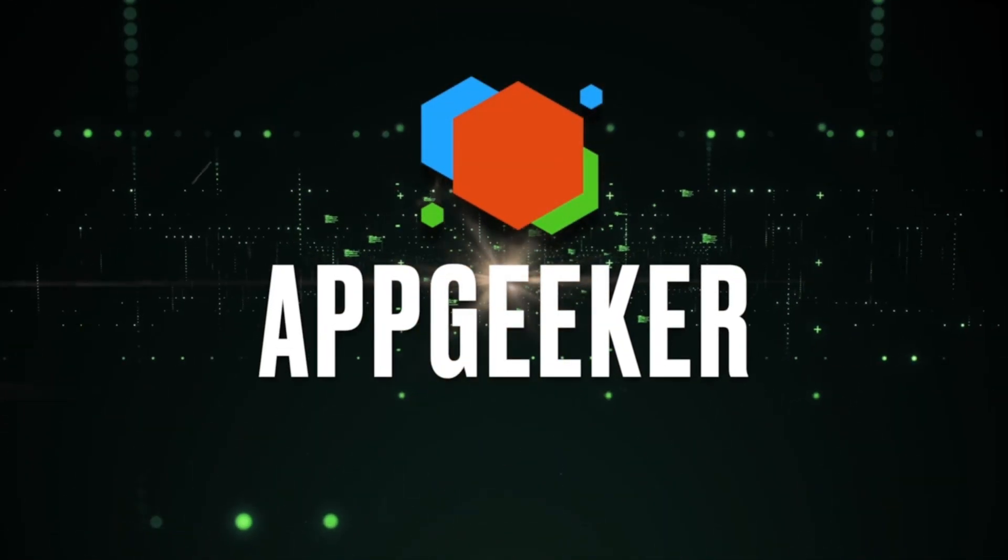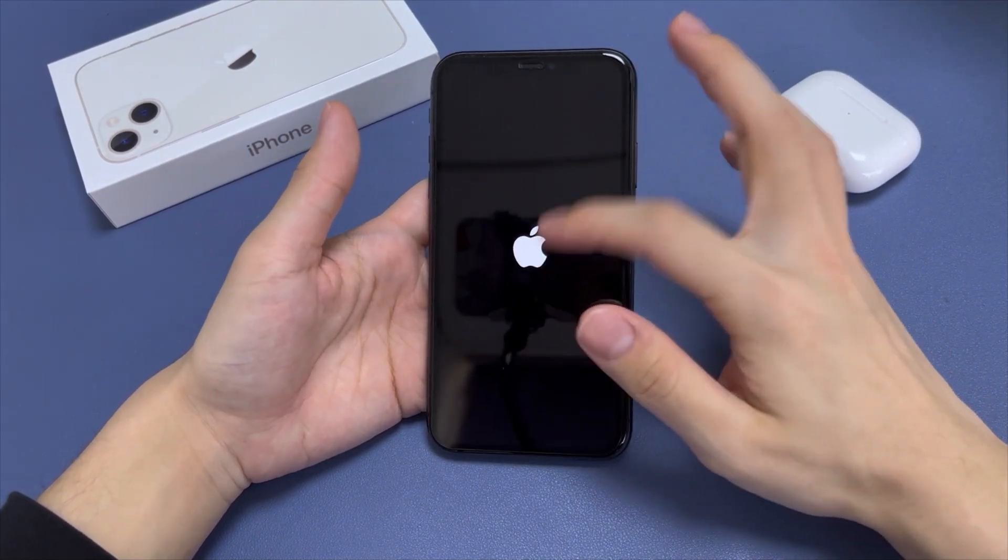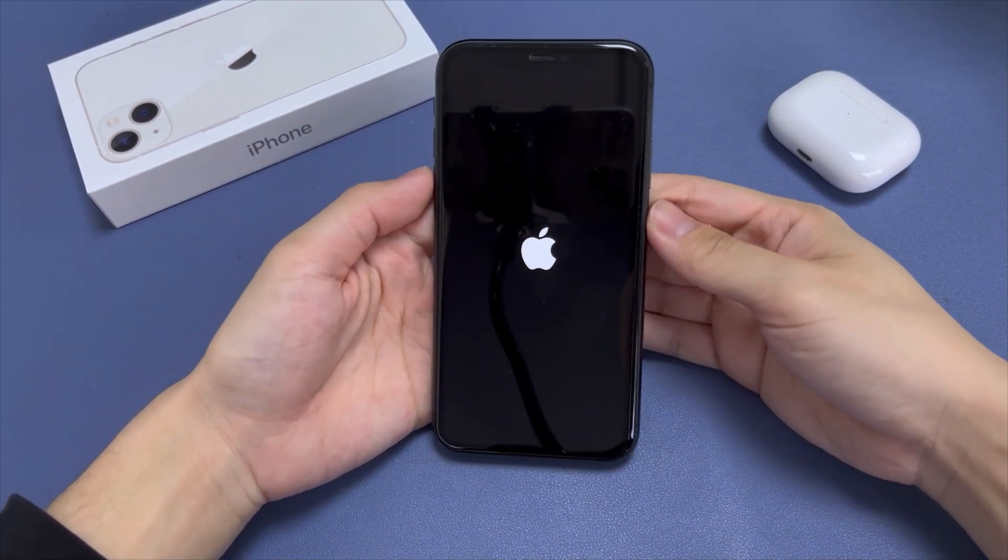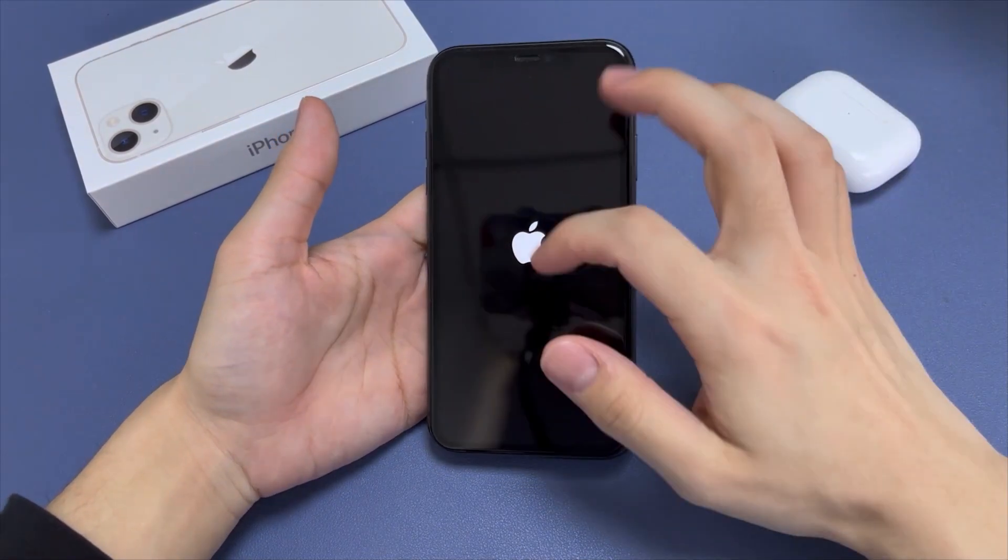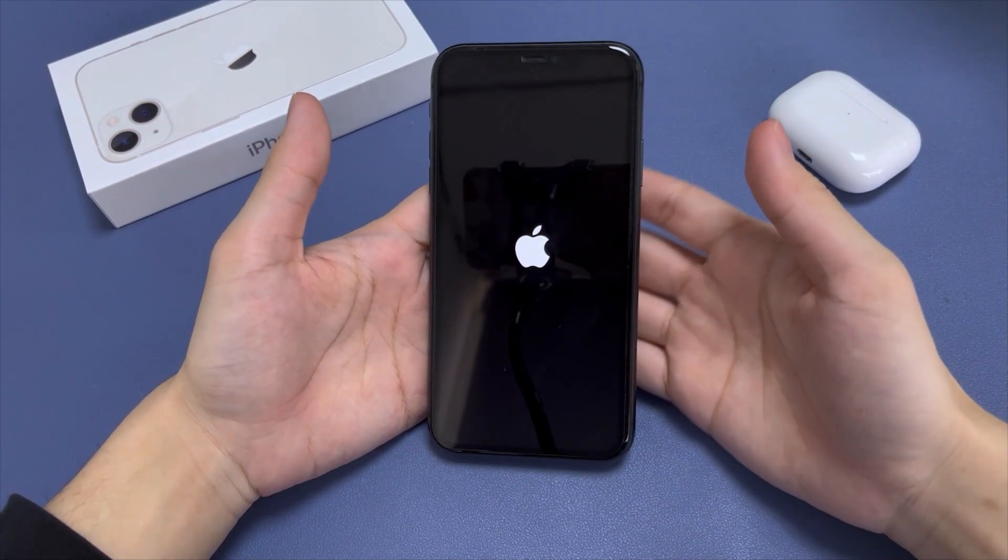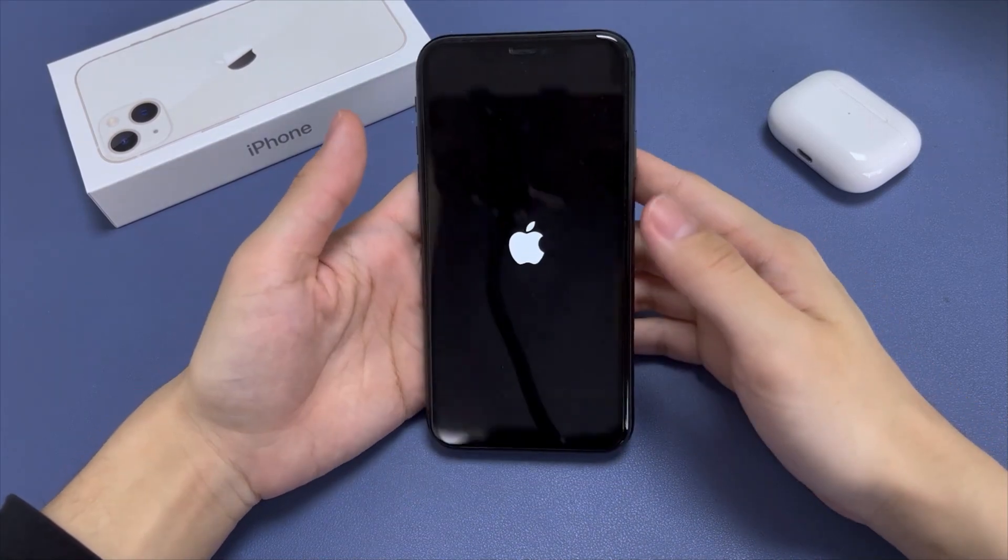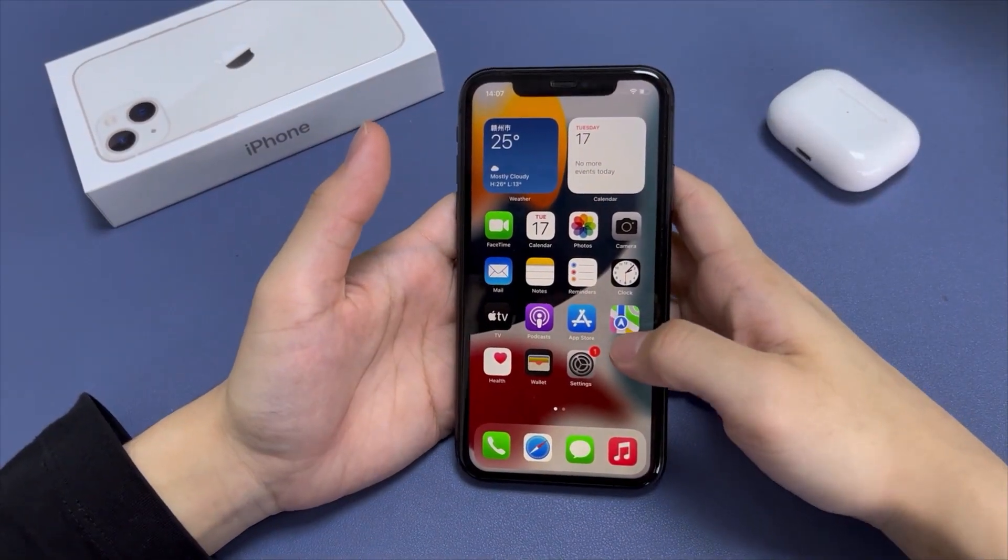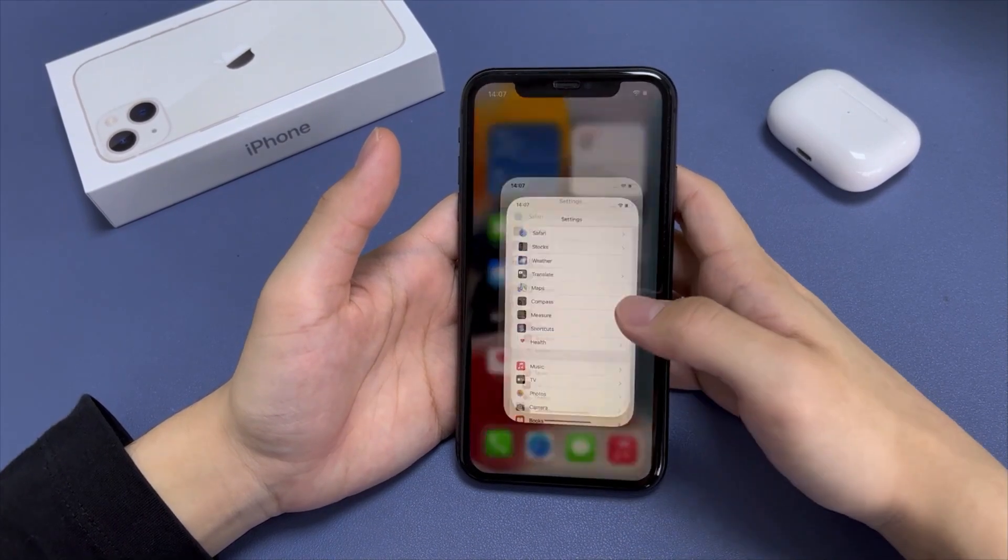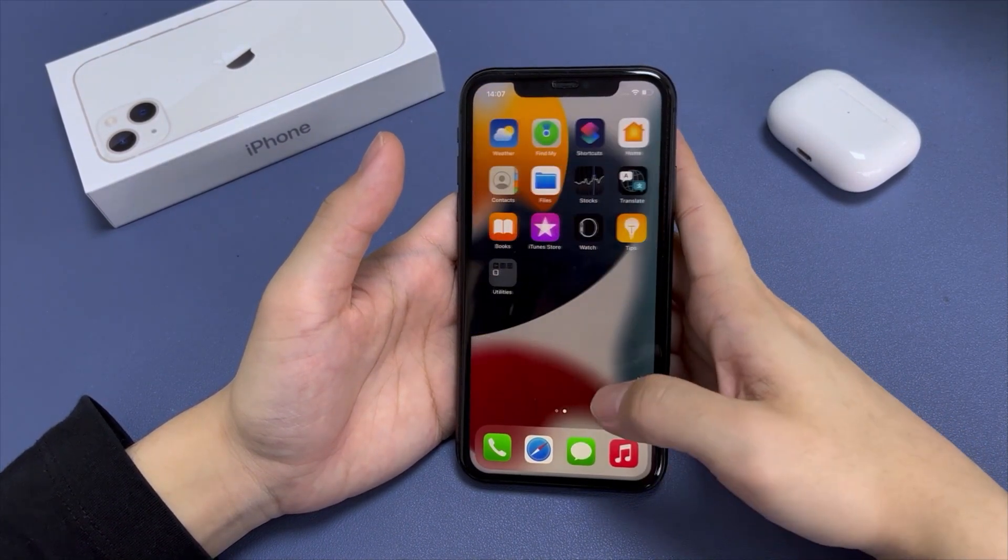Hello guys and welcome back to AppGeeker channel. Is your iPhone 11 stuck in an infinite boot loop? That's when the phone restarts itself over and over again and the Apple logo appears for a couple of seconds and then disappears again. The process keeps repeating. It's frustrating that you can't access your iPhone, but we've got a few possible solutions to fix your iPhone 11 stuck on boot loop.